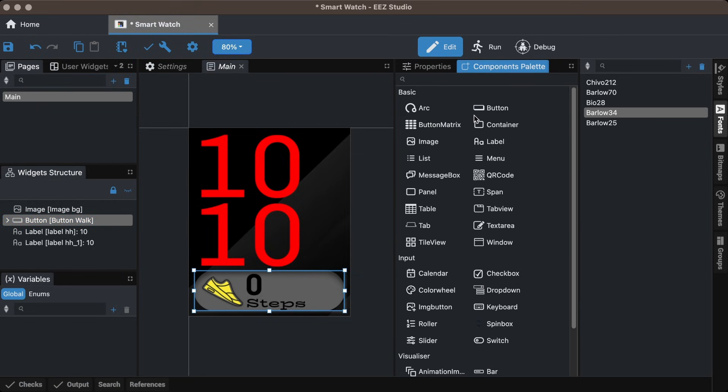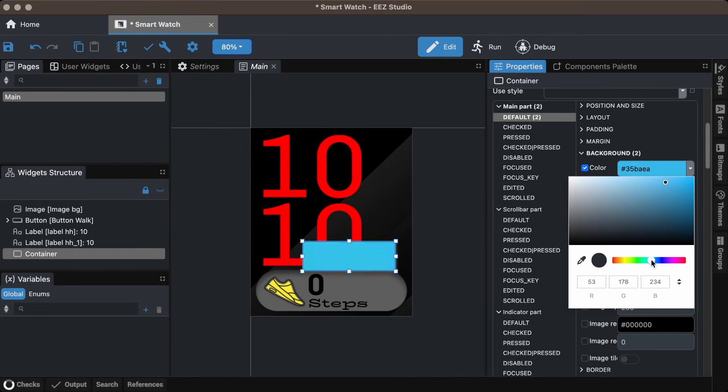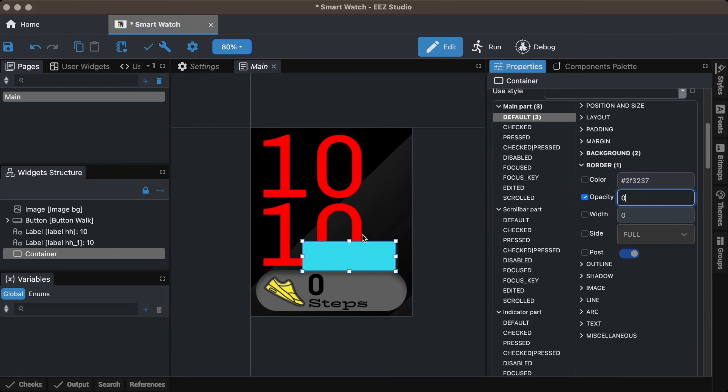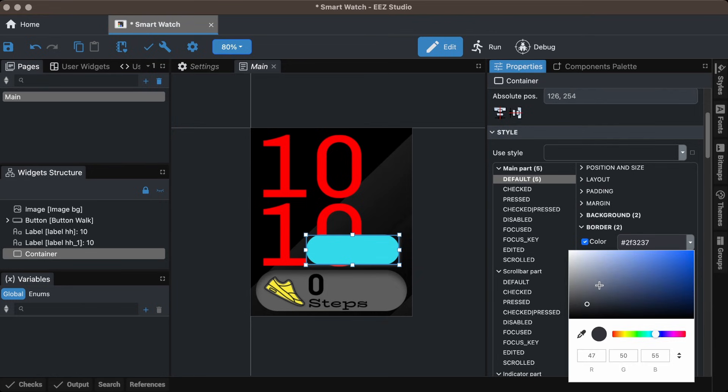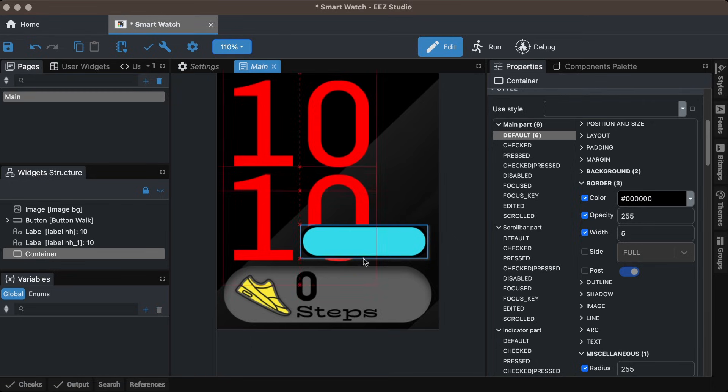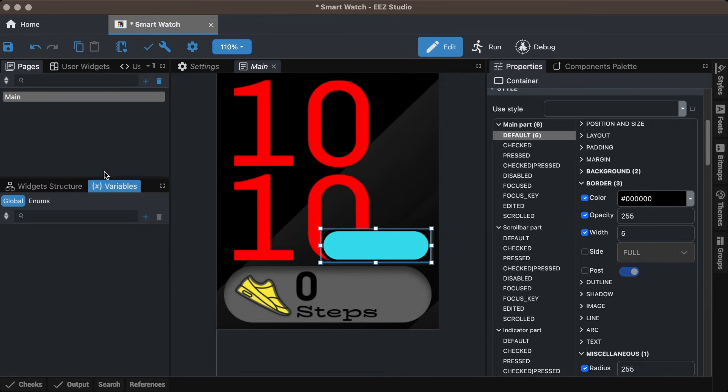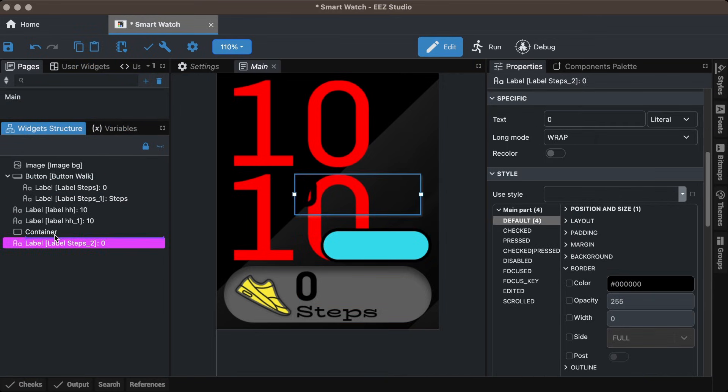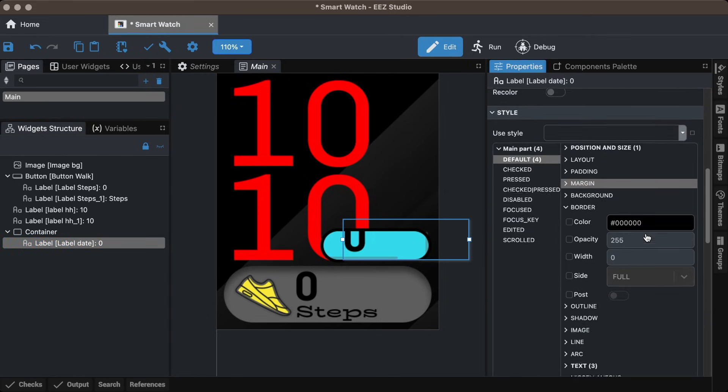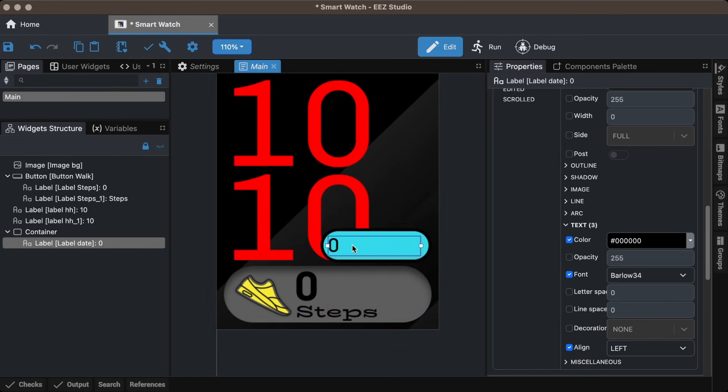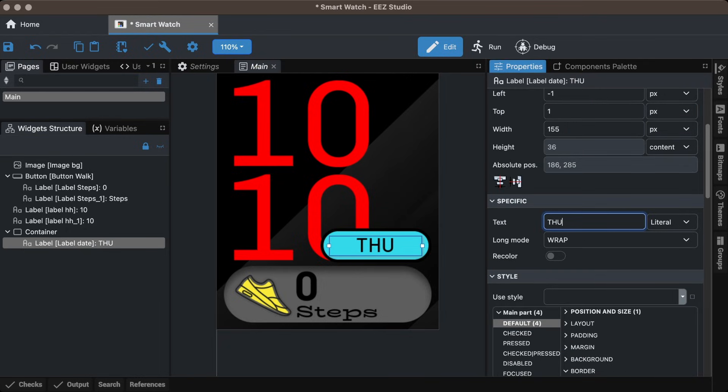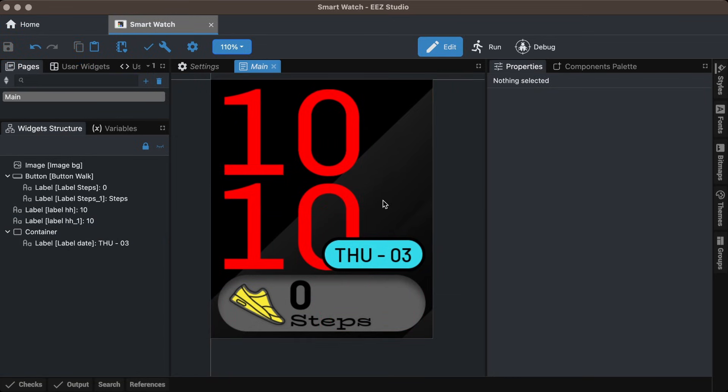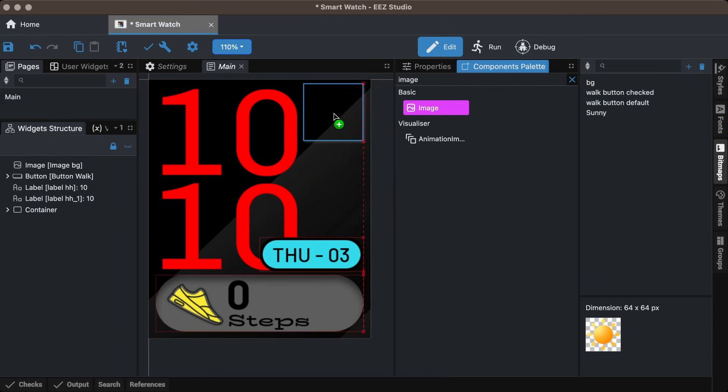For the date, I create a container and style it instead of using a PNG image. Then, I place a label inside the container. I repeated the same steps for the weather UI.